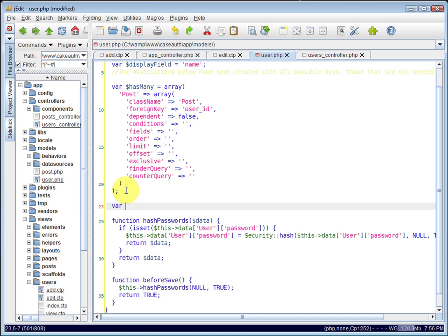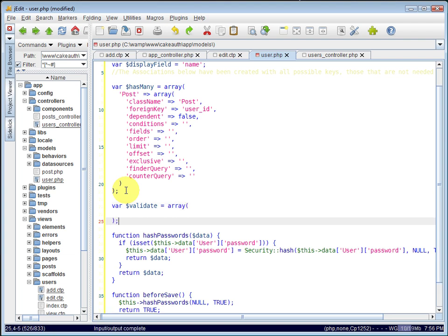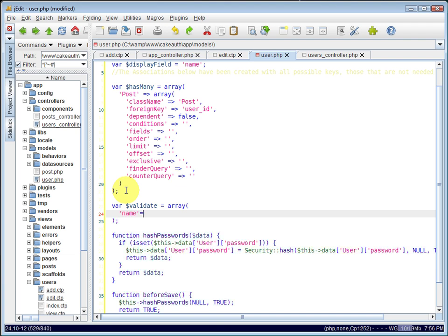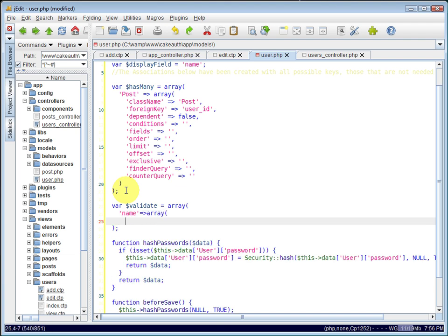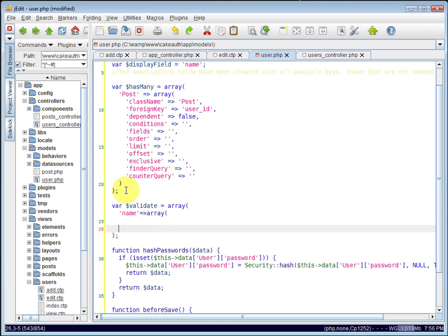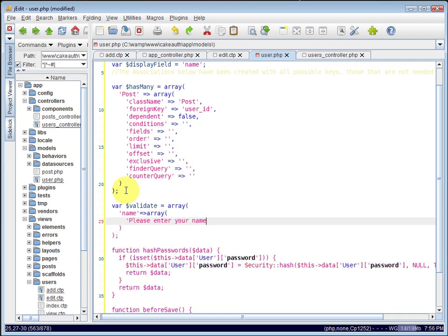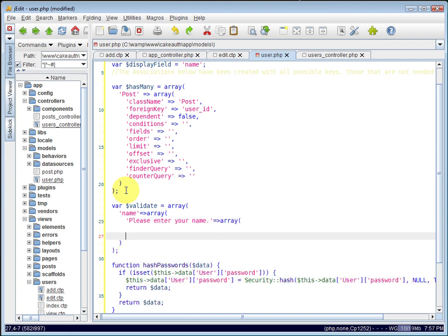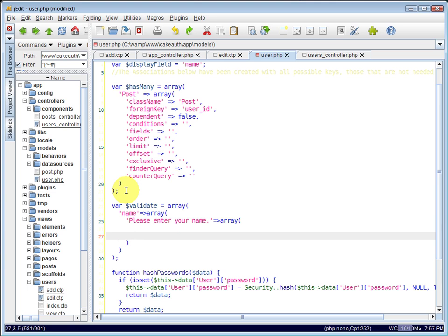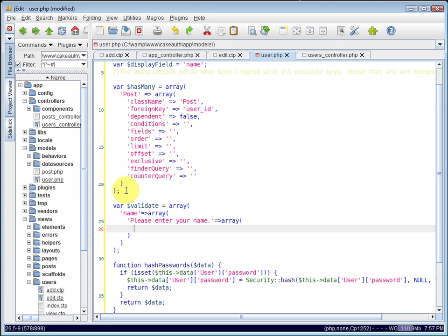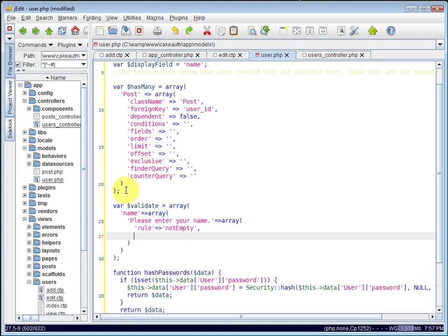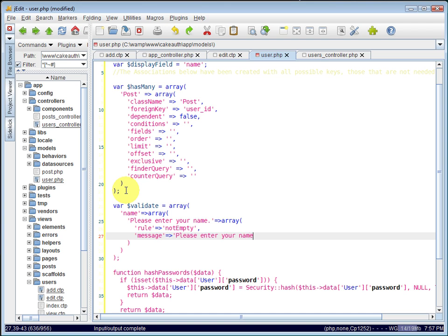We'll create a new attribute here in our user model called validate, set that equal to an array, and let's validate the user's name. We'll use the not empty rule to ensure that they can't submit their name with an empty value. And we'll set the message to be, please enter your name.